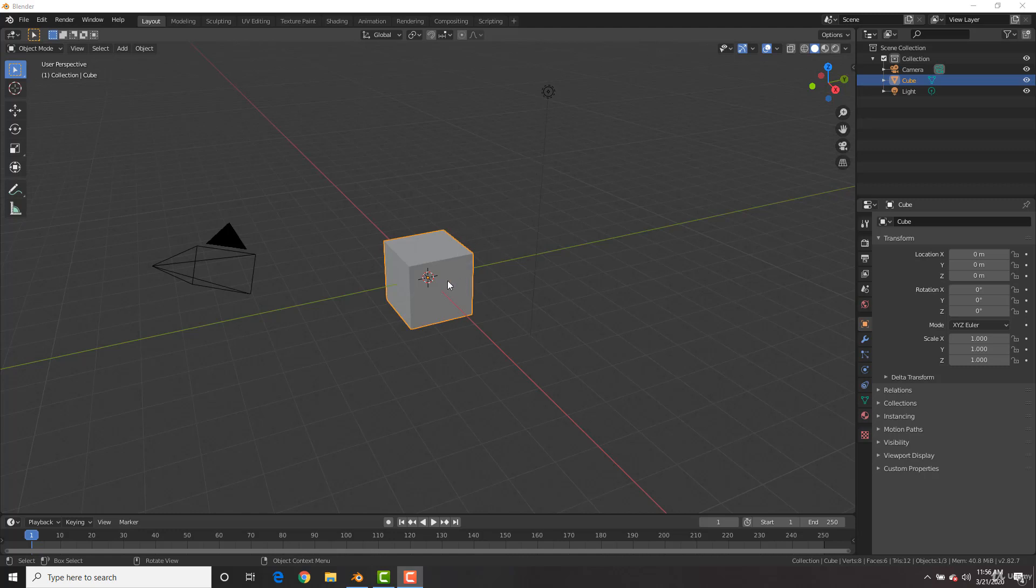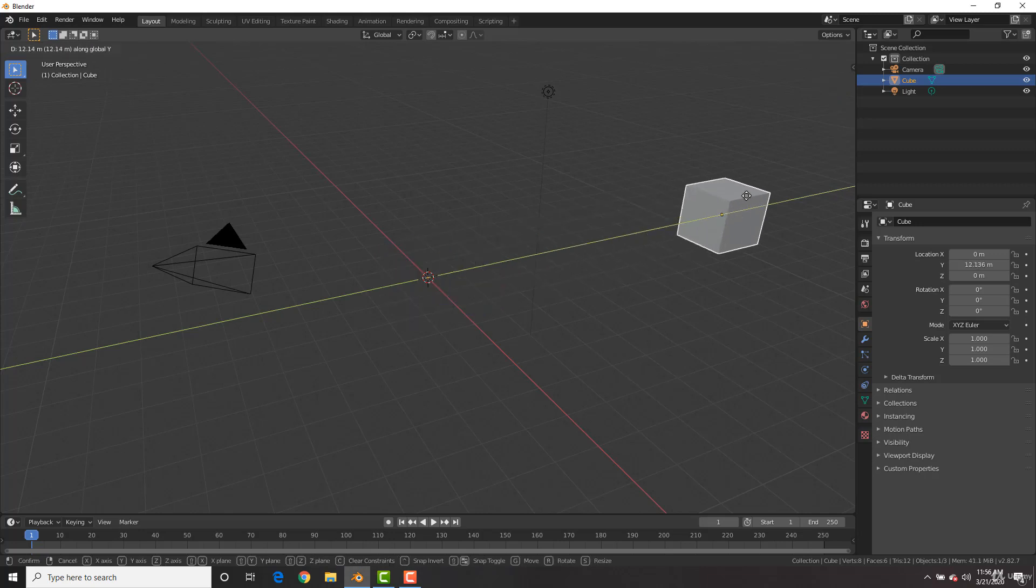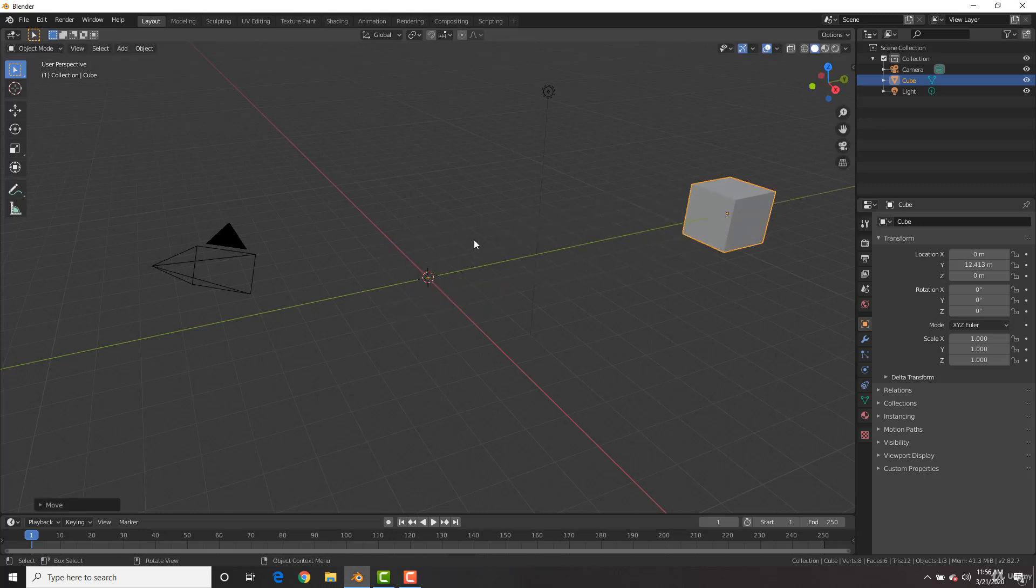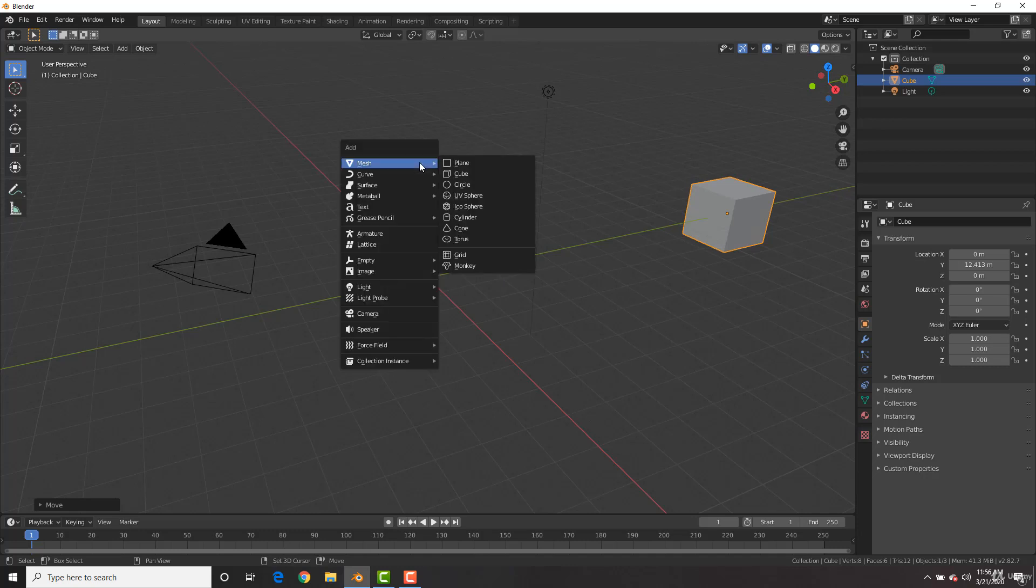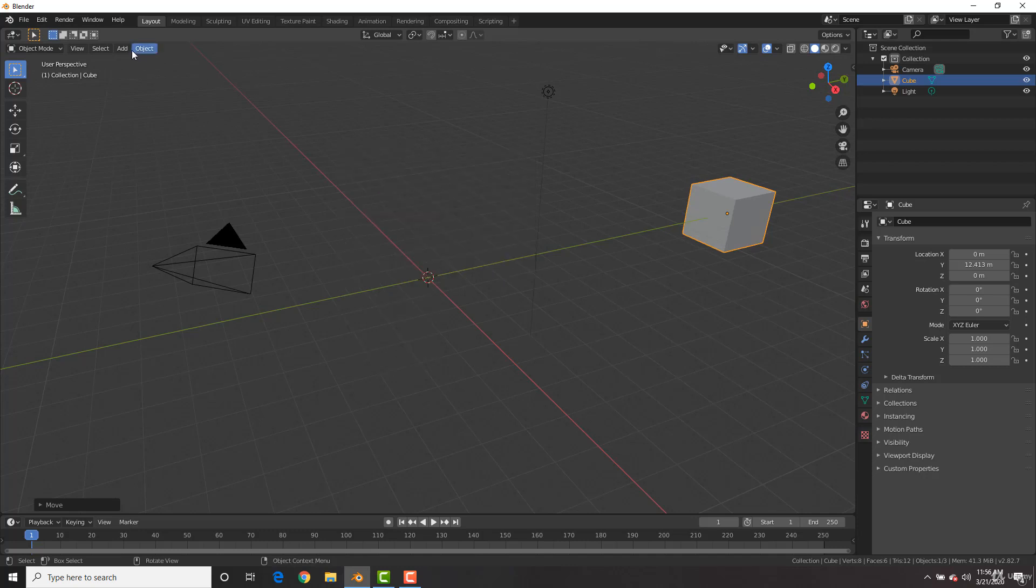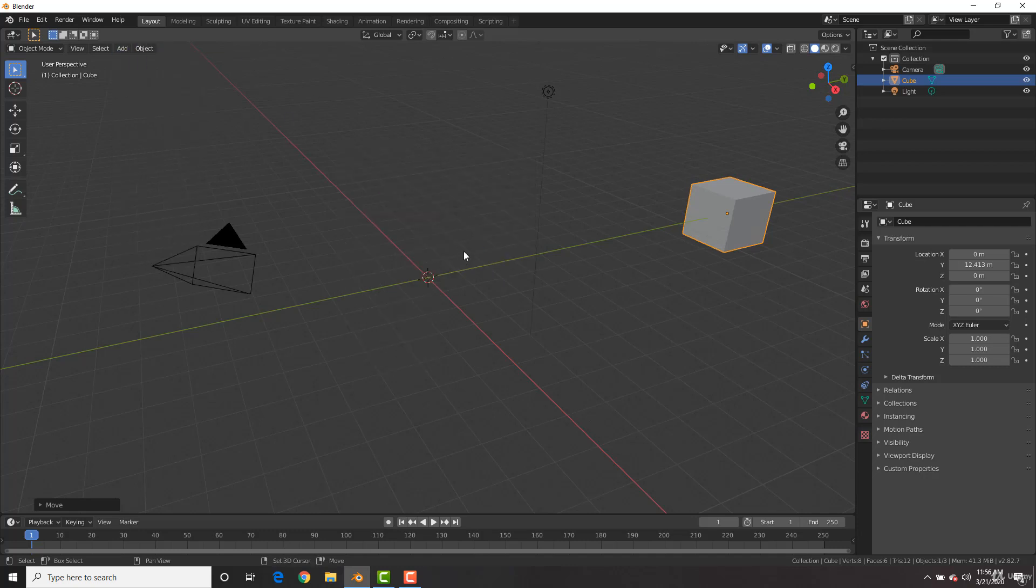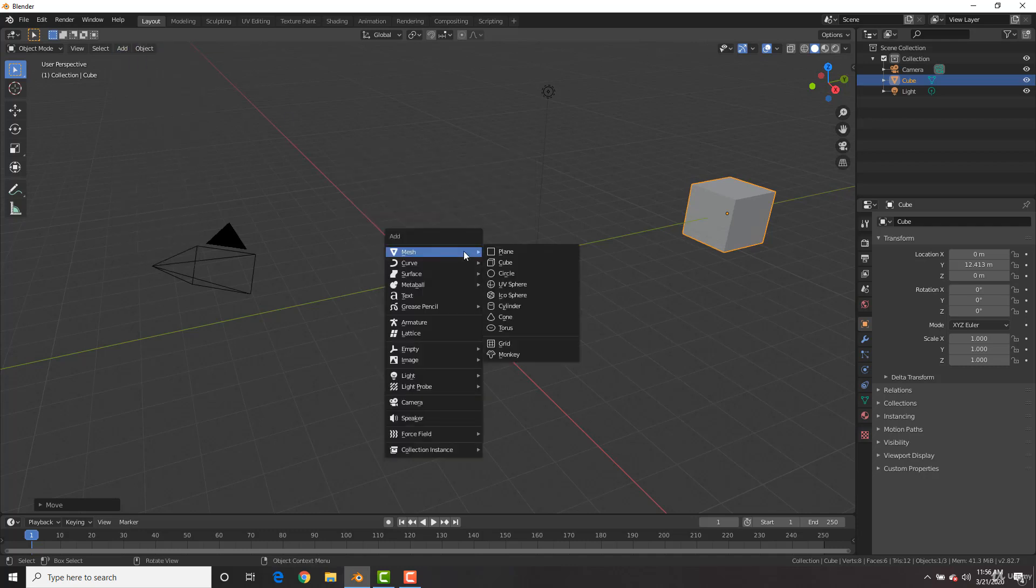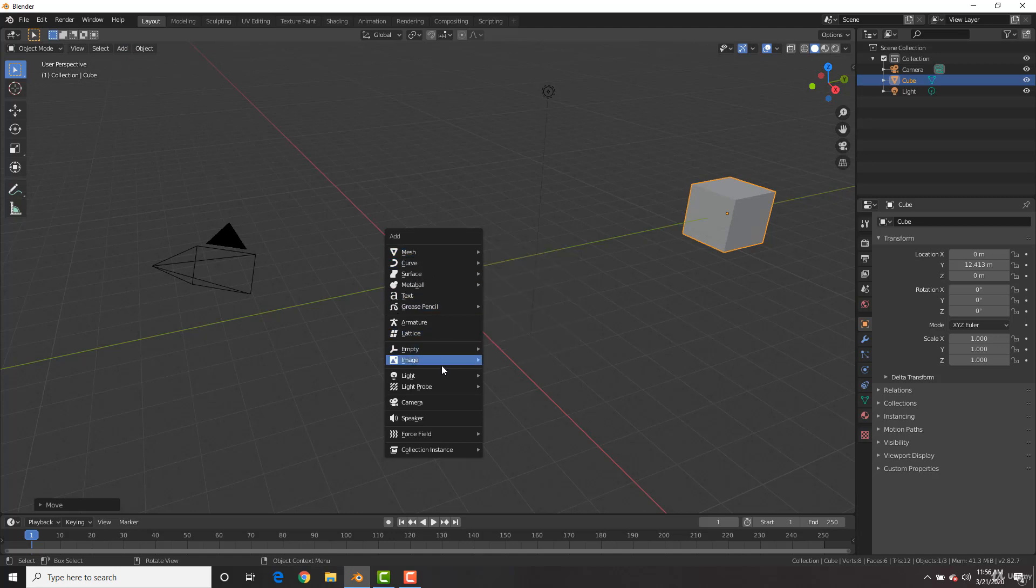So let's move the default cube a little bit, hitting GY and move it out of the way. And by adding in an object, we just hit Shift A, or we could go up here to add, but Shift A is the hotkey, and you could see we could add in a bunch of different objects.